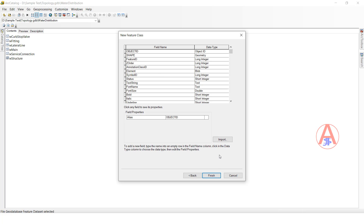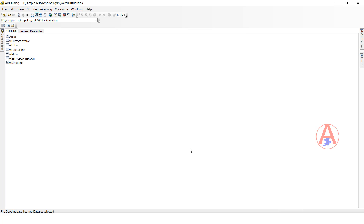If you require additional fields or want to change the field names, you can input another feature class as well. I will keep it as is and click Finish. The annotation feature class is now created.